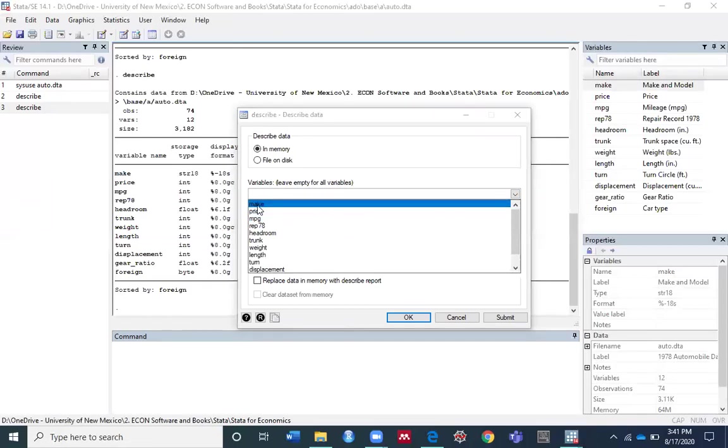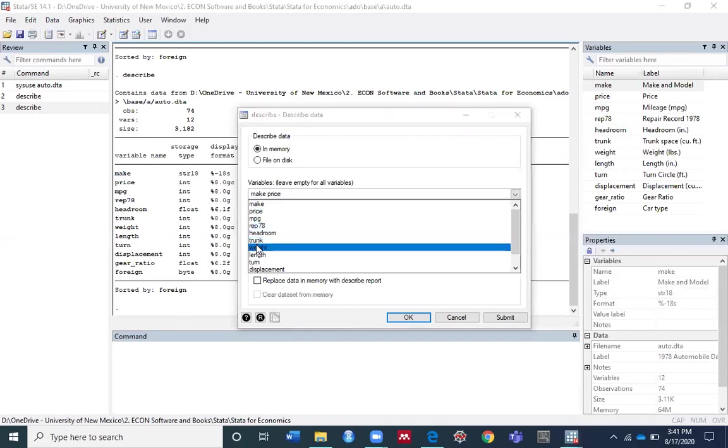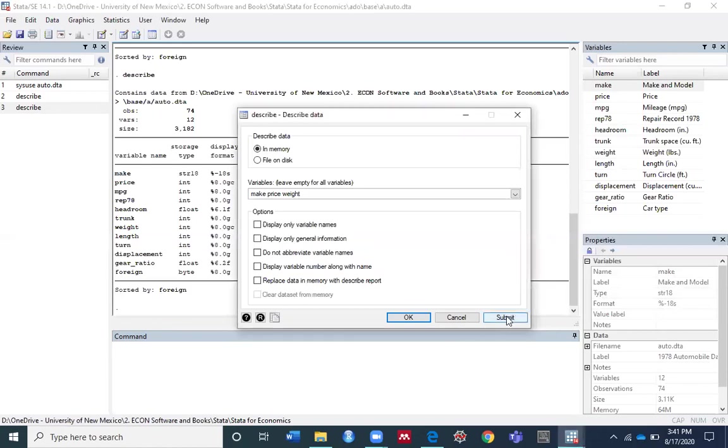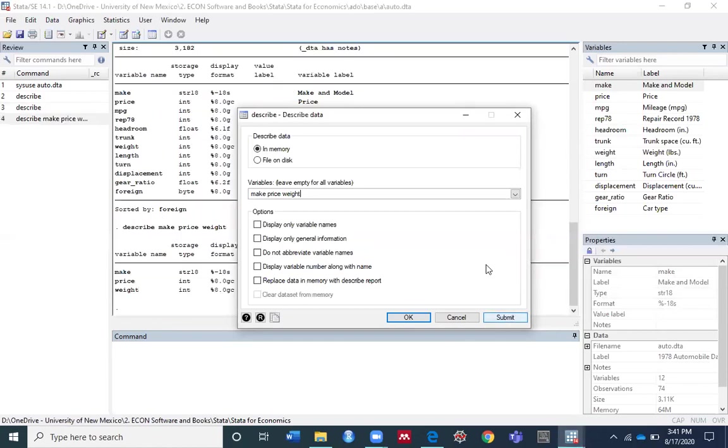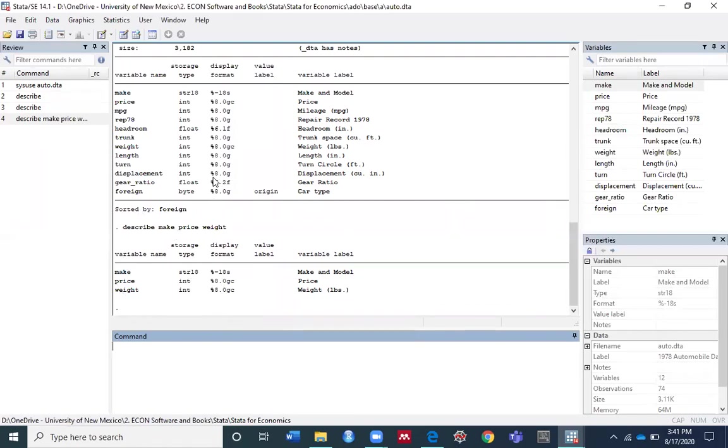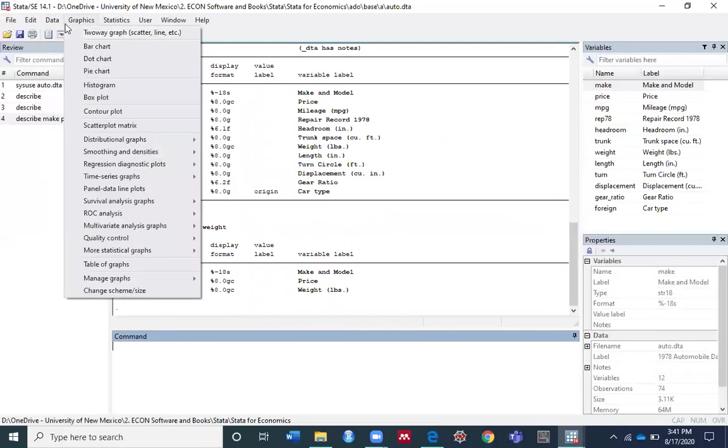For example, to see make, price, and weight, click submit and close the dialog box. You can see from the results window the describe command is now working only for these three variables. Now go back to the dialog box again.